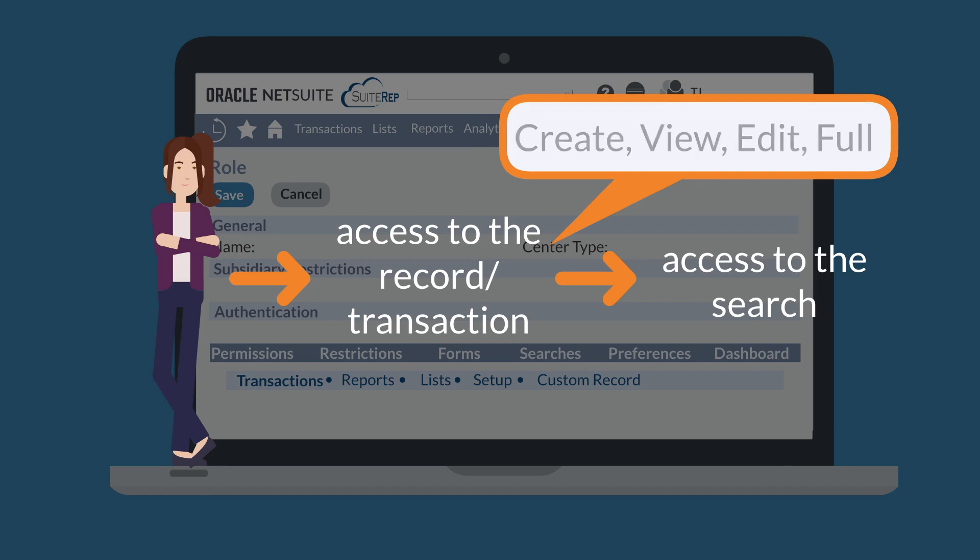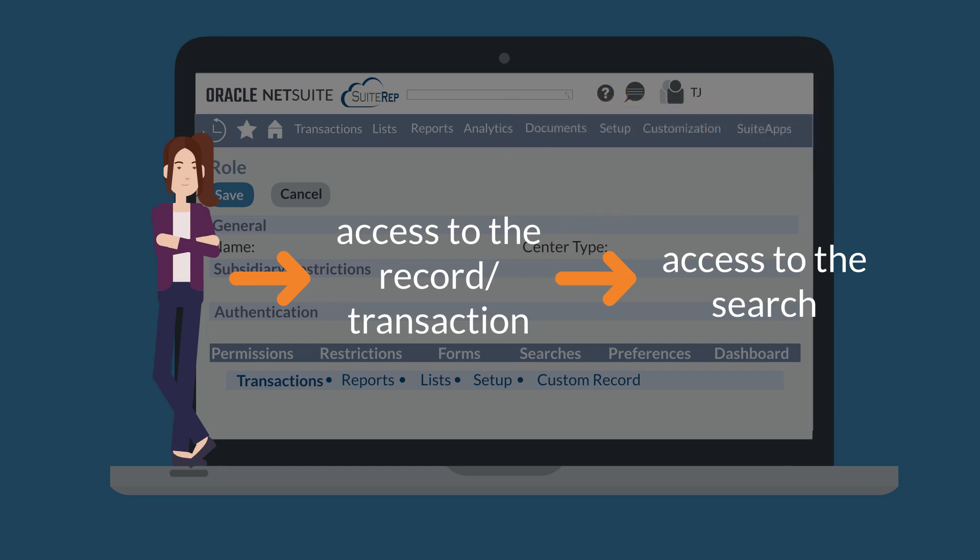The main access levels are create, view, edit, and full. Each of these levels is fairly self-explanatory, but how does having access to these records and transactions affect a user's experience with searches?